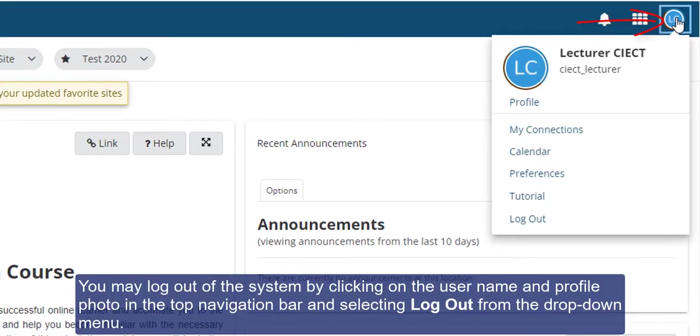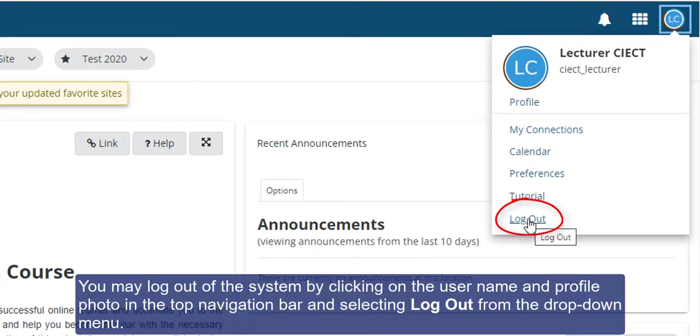You may log out of the system by clicking on the user name and profile icon in the top navigation bar and selecting log out from the drop down list that appears.